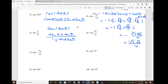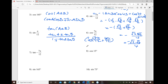For number 6, cosine of 7π/12 can be written as cosine of (3π/12 + 4π/12), which simplifies to cosine of (π/4 + π/3). We want to use special radians like π/3, π/6, π/4, π/2, 2π/3, etc. — or in degrees: 30°, 60°, 45°, 90°, 120°, and so on.